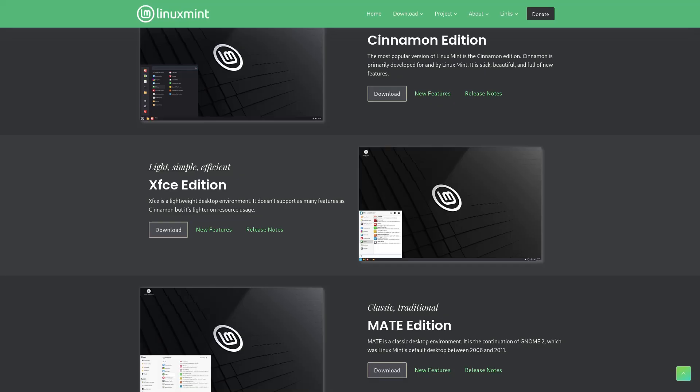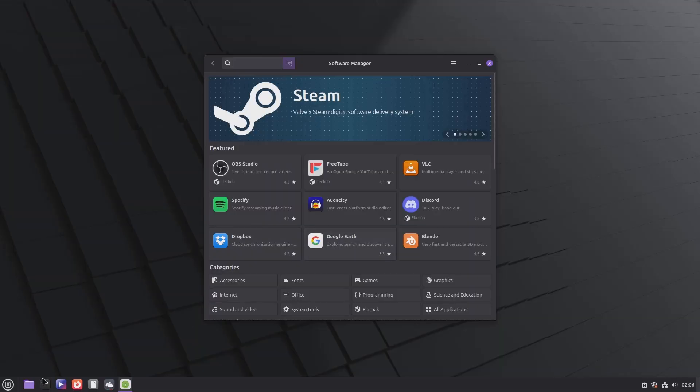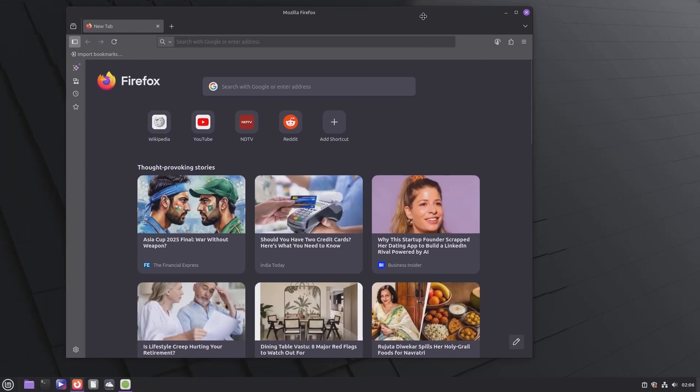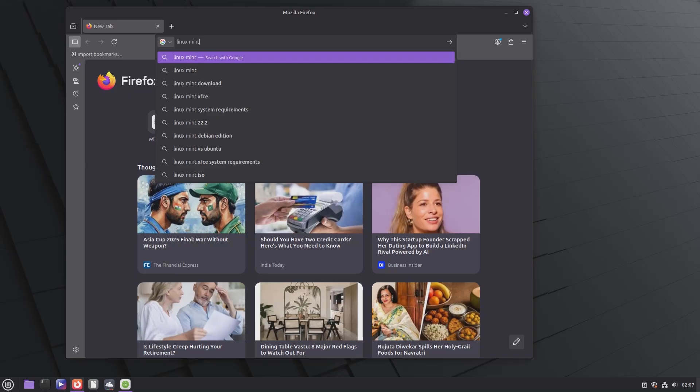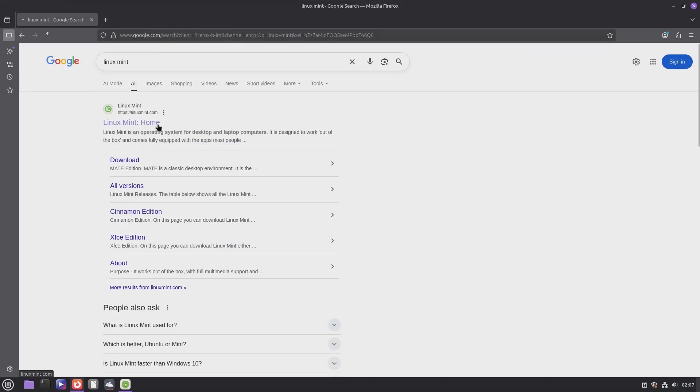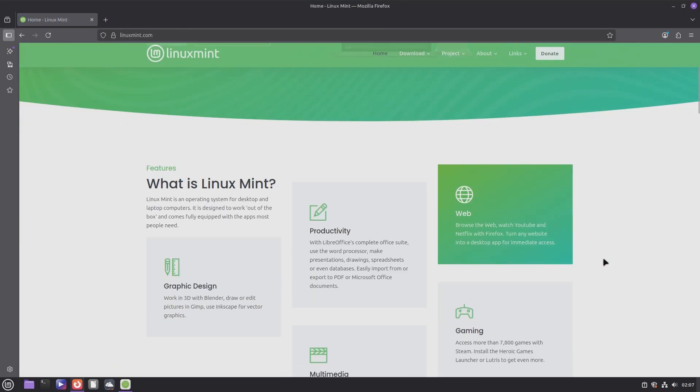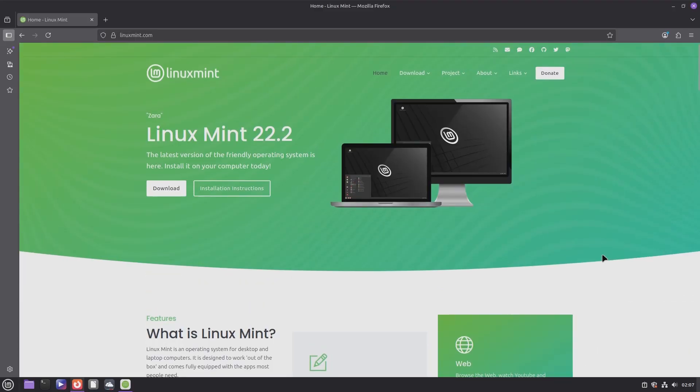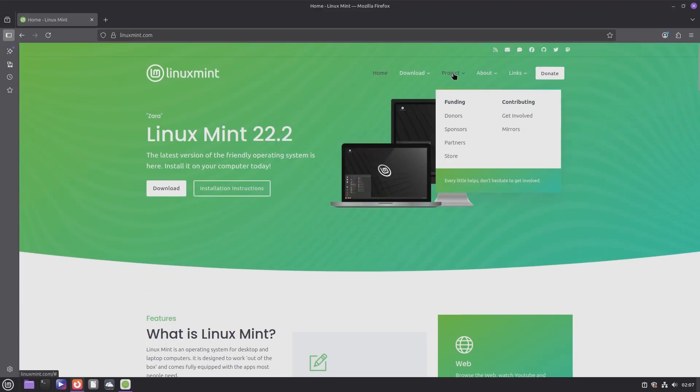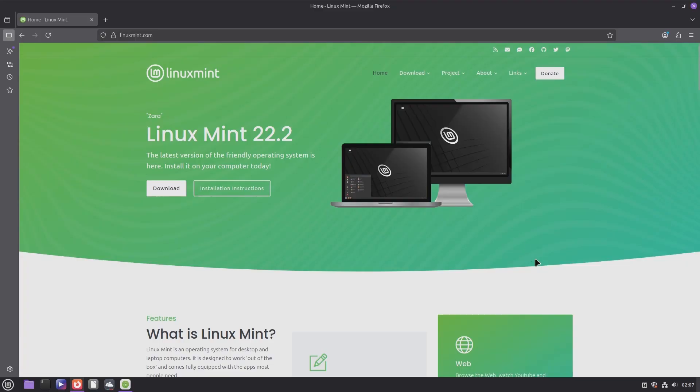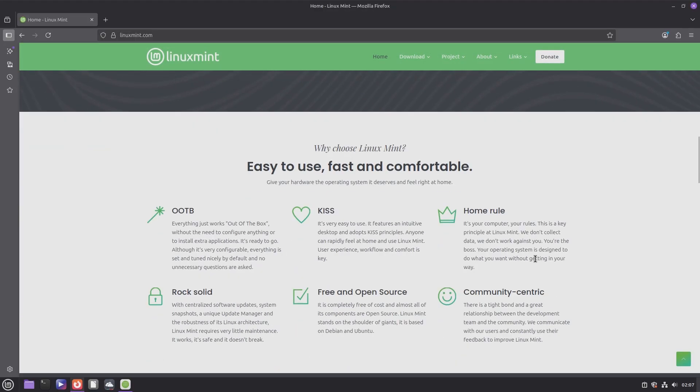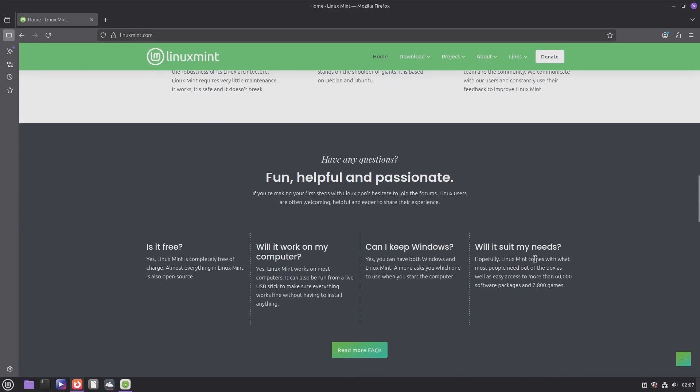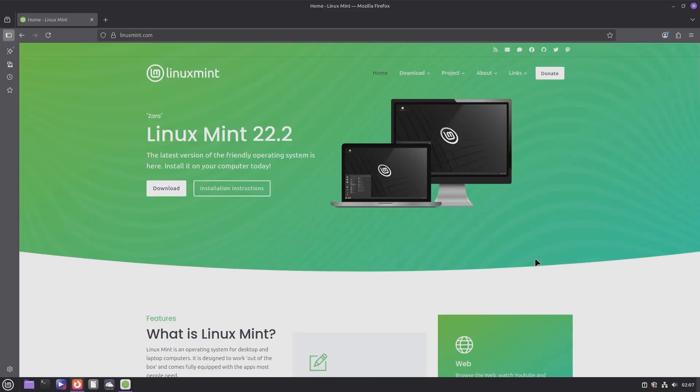Featuring three different desktop environments, which all provide a familiar Windows-like interface, Linux Mint ensures that users transitioning from other operating systems can quickly adapt without a steep learning curve. While Linux Mint prioritizes stability over bleeding-edge updates, its strong global community, rich documentation, and customizable desktop make it a reliable choice for both newcomers and experienced users.